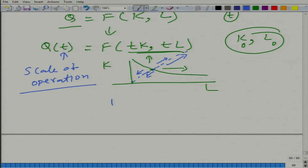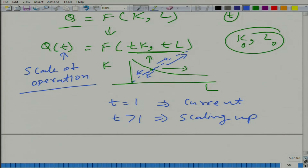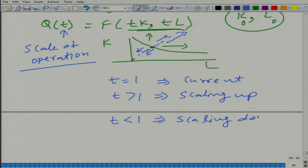t = 1 means the current level of operation. t > 1 means we are scaling up the operation. t < 1 means we are scaling down.